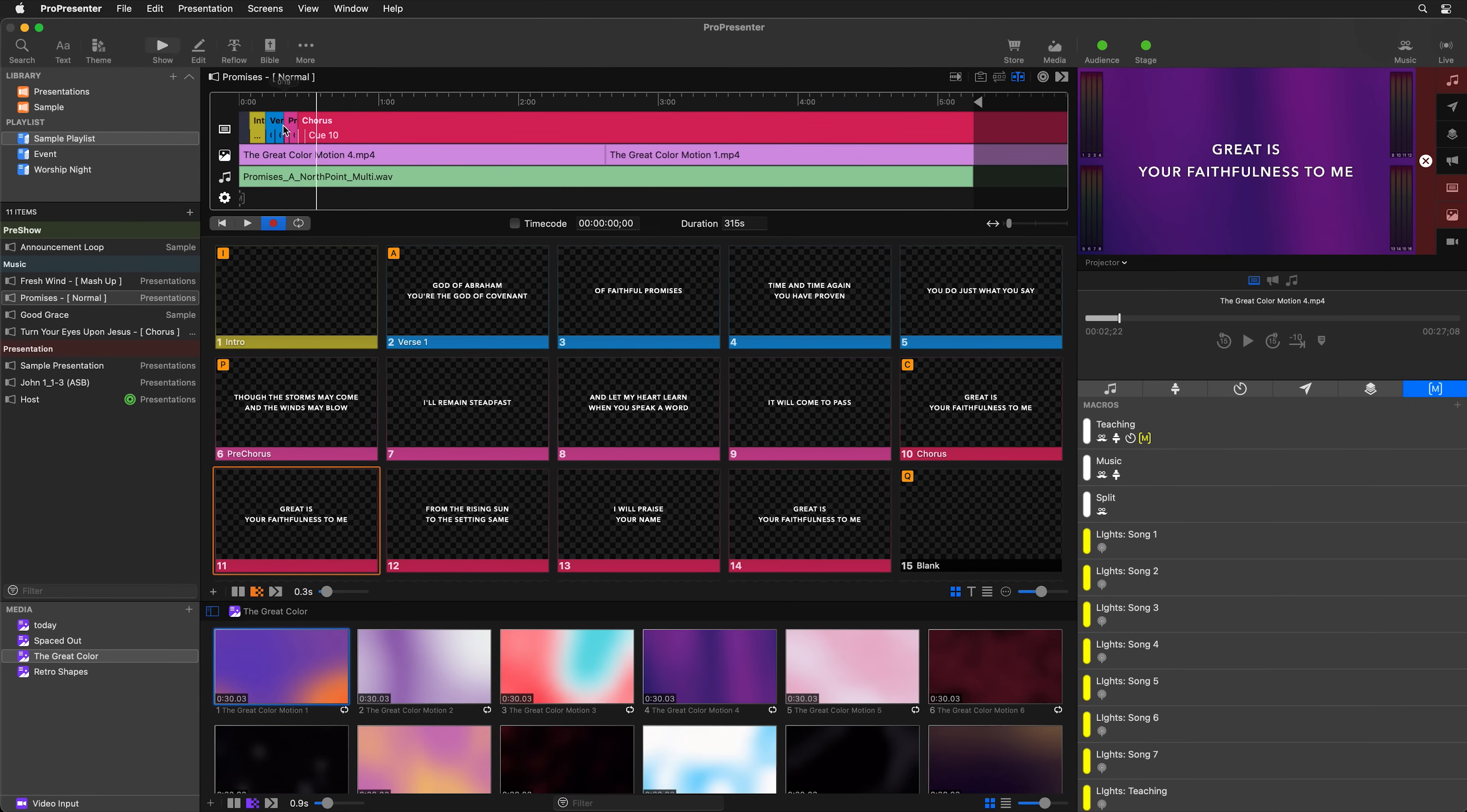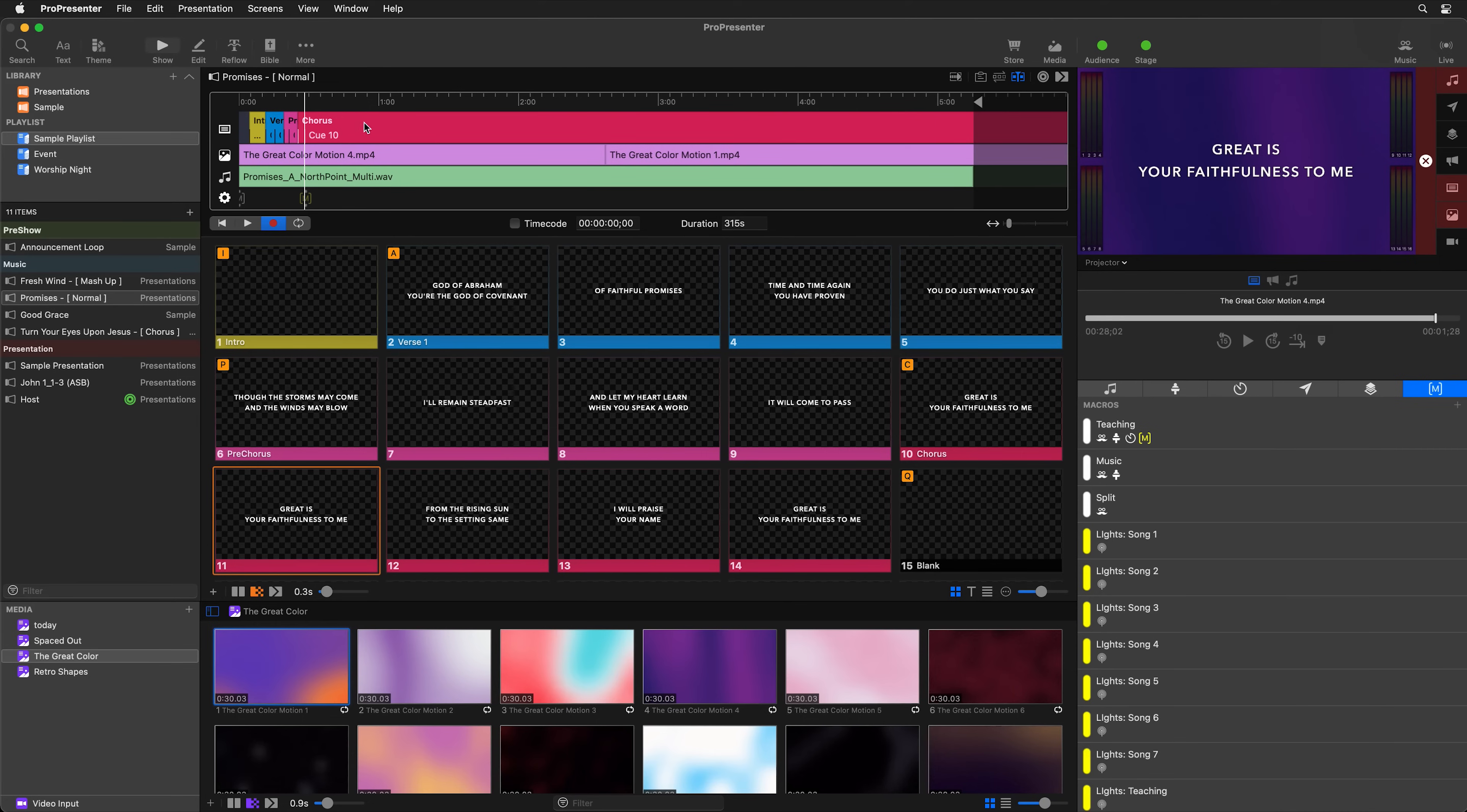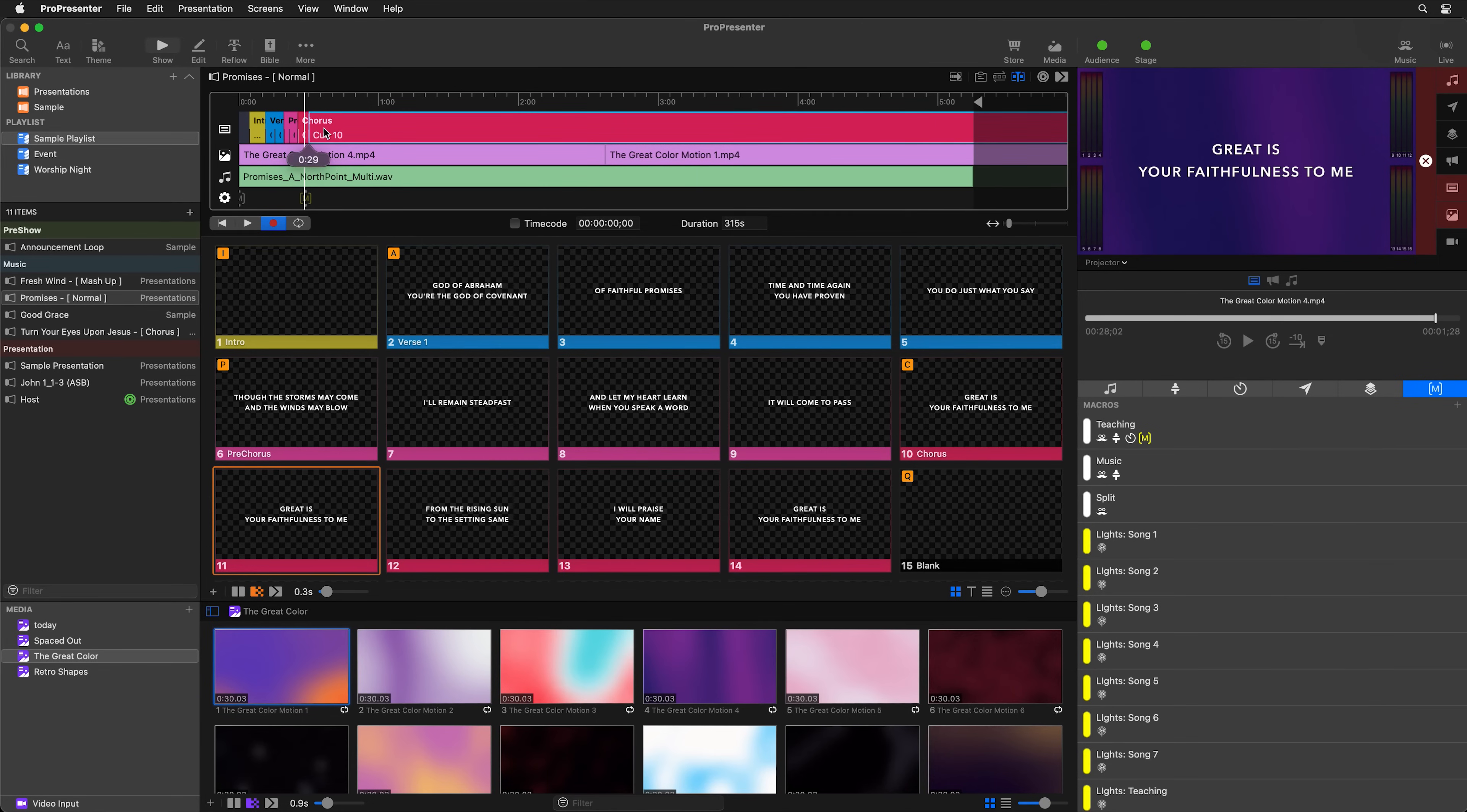But maybe right here at the chorus, we want a lighting command. So I have a MIDI communication command added to this macro. And I'm going to add that to the timeline. And so that's added there. And we can also go through and start editing. So maybe we made a mistake and the chorus needs to be a little bit later. Well, we can move these around. So that second chorus cue, we can move there and maybe the first one's right here.